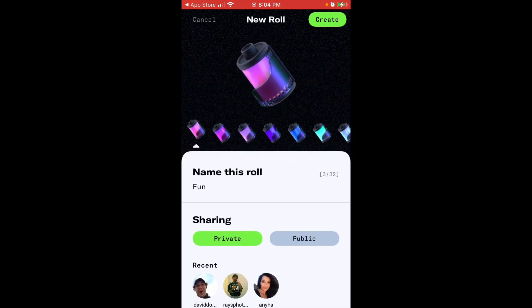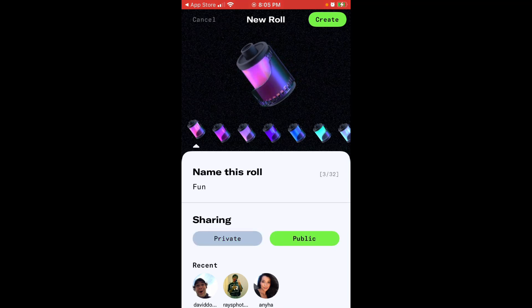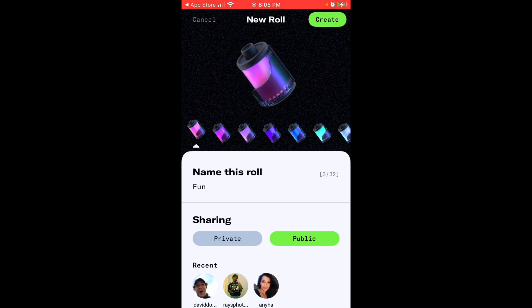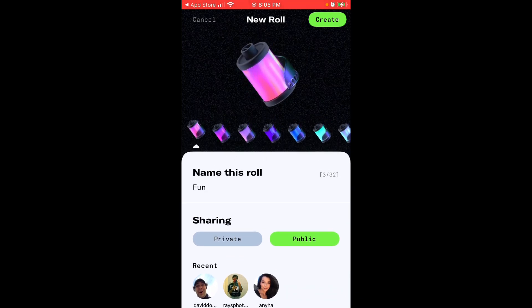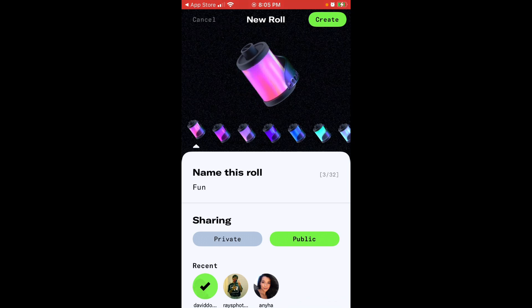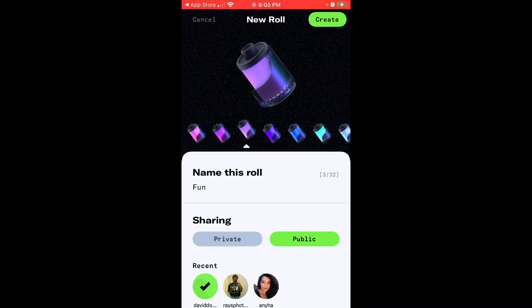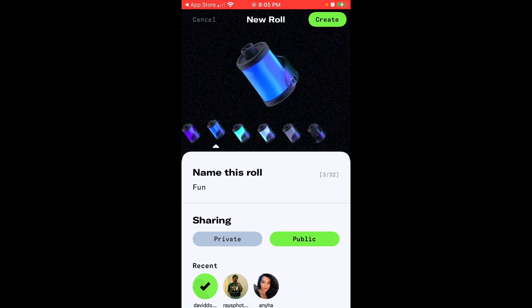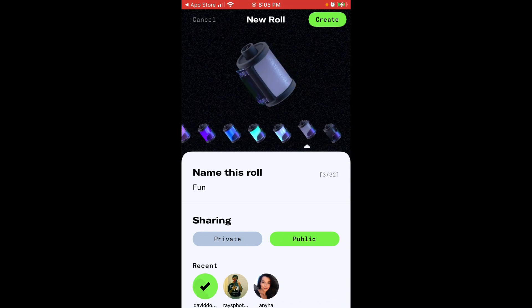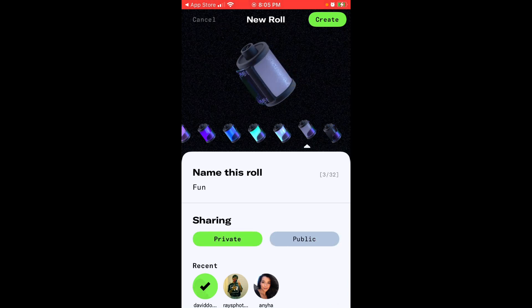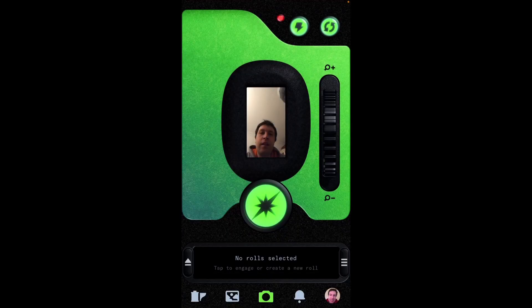Then you can just select either private, so it means the roll will be private or public, so it means the roll will be available to everyone in their feeds. What this means you can basically invite specific members who you are following. For example, I can invite David Dobrik. Then what is this? This is just basically your label. So if you have a lot of rolls you can distinguish which kind of roll it is. Let's just create private. Tap create. And there you have it.